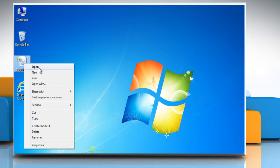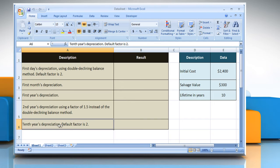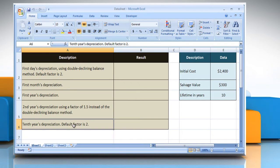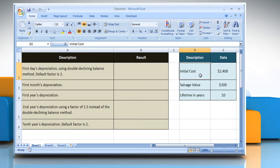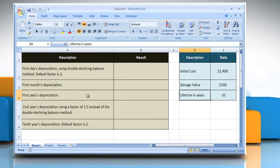Open the desired Excel worksheet. Here for demo purposes, we are using a worksheet set up according to the DDB function. Please check the web URL given in the video description below for complete details, including syntax and remarks. We are also showing the description of the function we are going to use here.